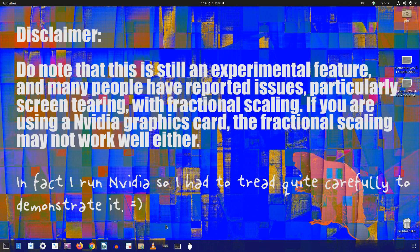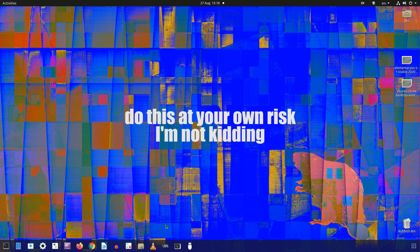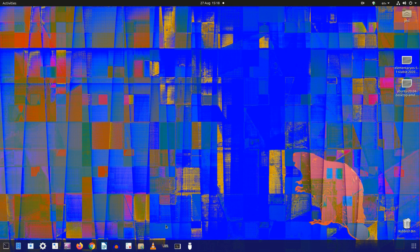Do note, however, this is still an experimental feature and many people have reported some issues, particularly screen tearing with fractional scaling. If you're using an NVIDIA graphics card, the fractional scaling may not work very well either. Also, enabling fractional scaling may increase your power usage, lower speed, and/or reduce display sharpness, so use it at your own risk.